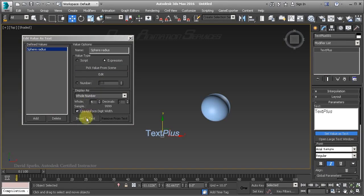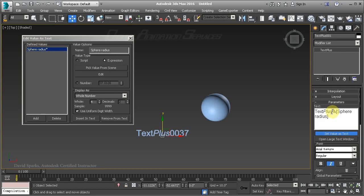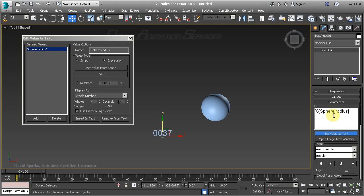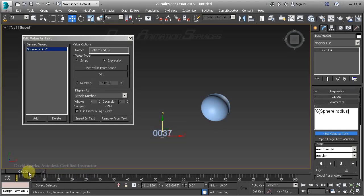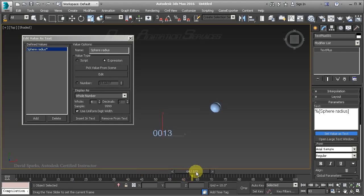Now we just need to insert this new information into our text. When we do that, you'll see that it adds this after whatever text is already there. I'm not interested in the default text that's displayed, so in the text editor we'll go ahead and get rid of that. Now you can see that the radius of the sphere is being displayed as the data input for Text Plus, and if I scrub the timeline, you'll see that information change.